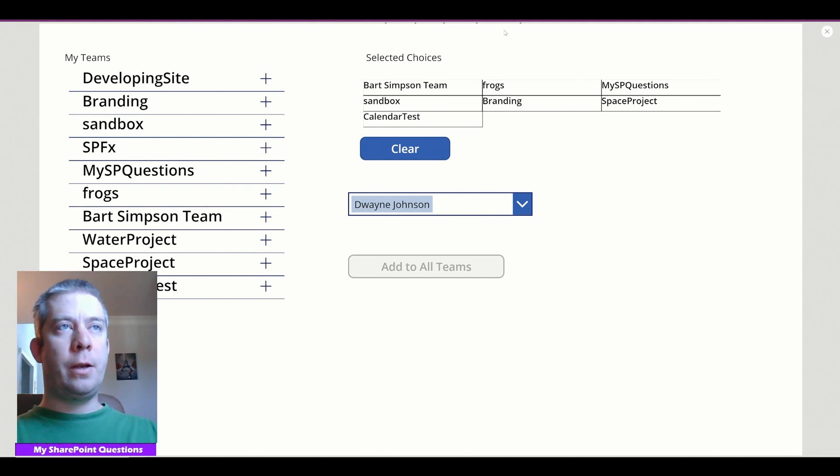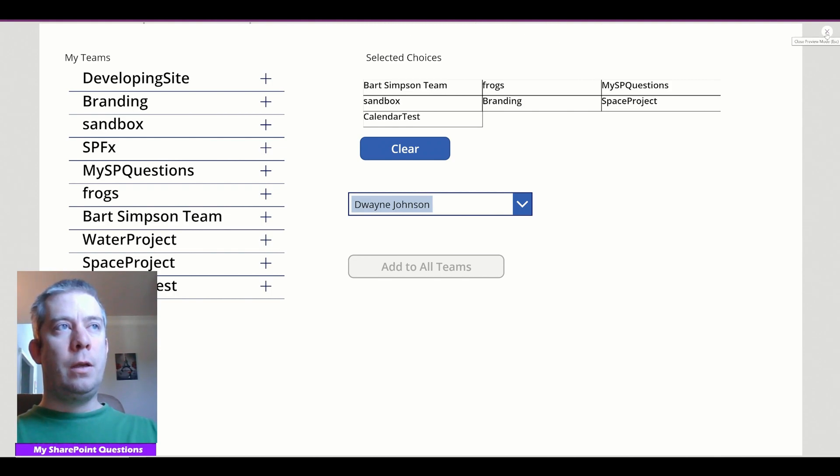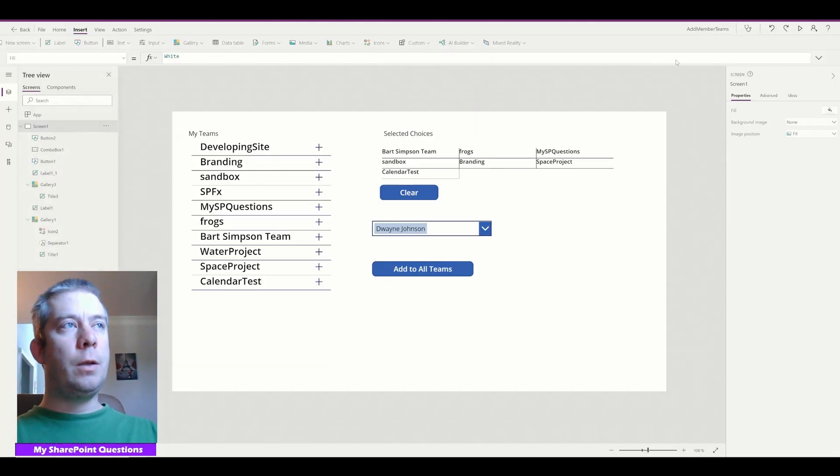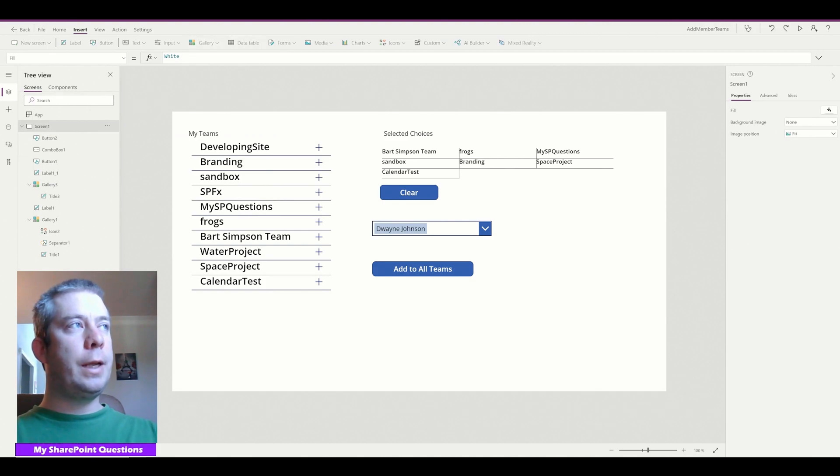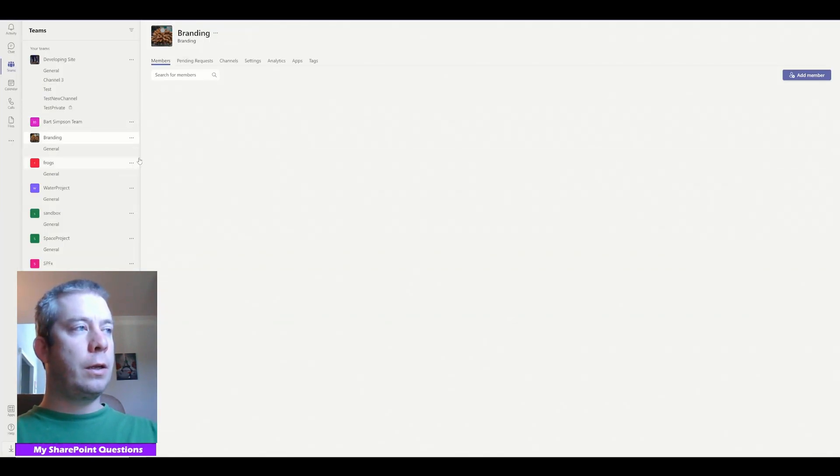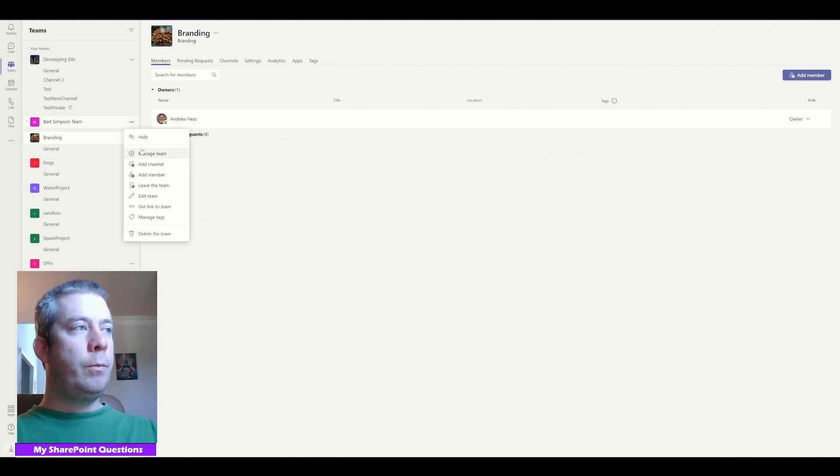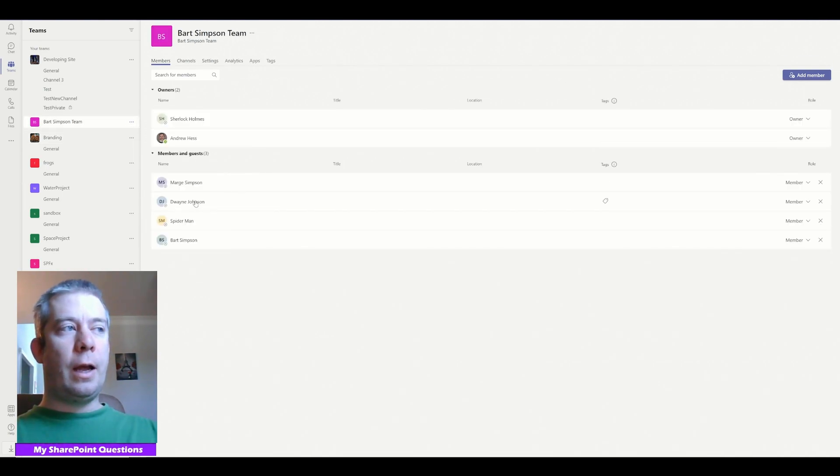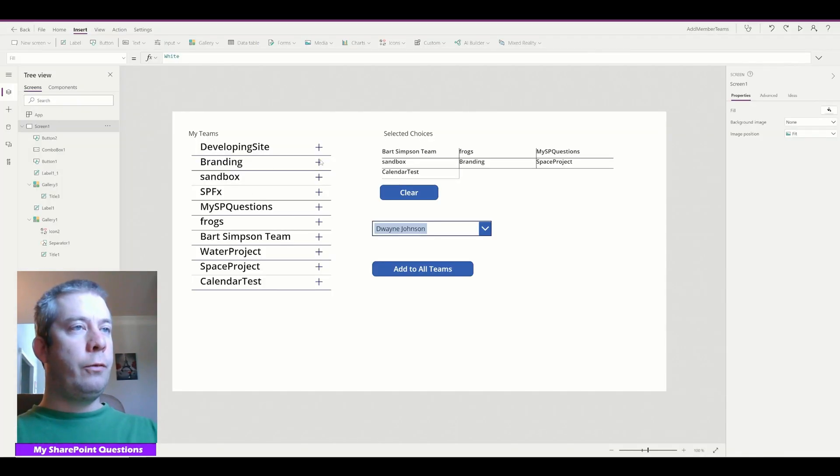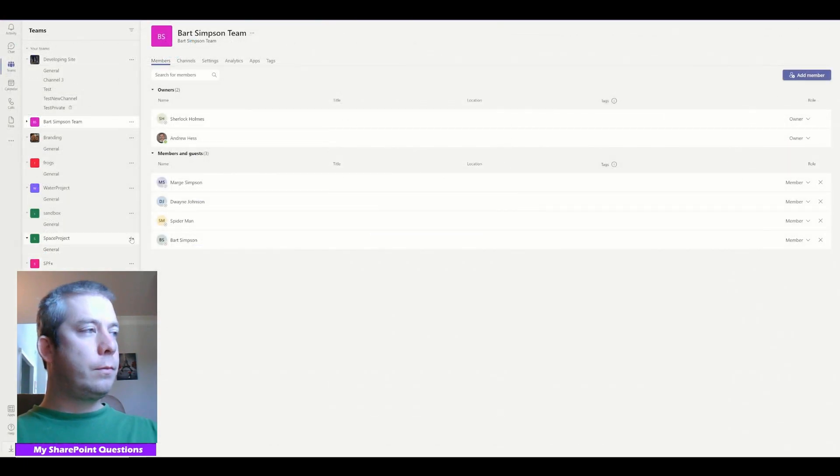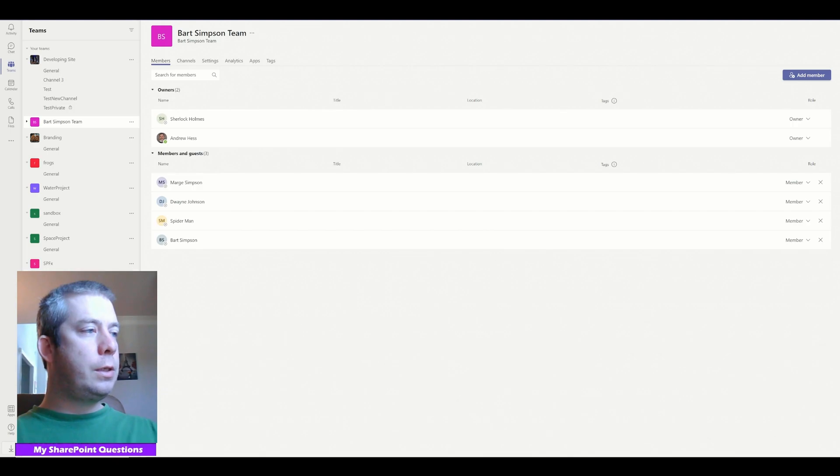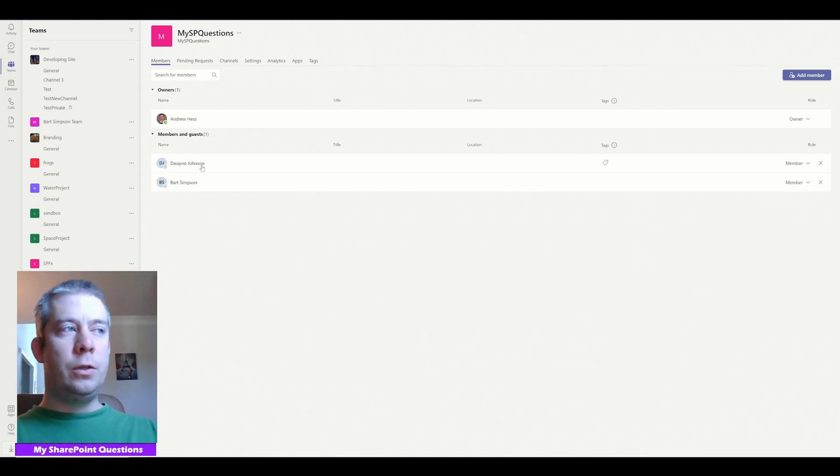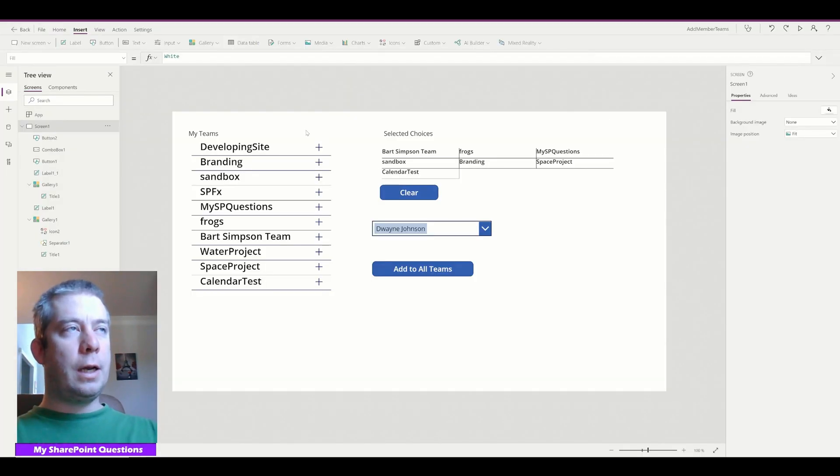I'm going to click add to all teams. You can see the little dots up here. It's thinking. It's searching. It's pushing it out. It takes a little bit. So you could add a little spinner in here if you wanted. But we're adding Dwayne Johnson to all these teams. So let's look at manage team here. Back to Bart Simpson team. We can now see we now have Dwayne Johnson. If we look at another one. Let's say the My SharePoint questions team. So the My SP questions team. If we go to manage team. We'll notice that we have Dwayne Johnson and Bart Simpson.